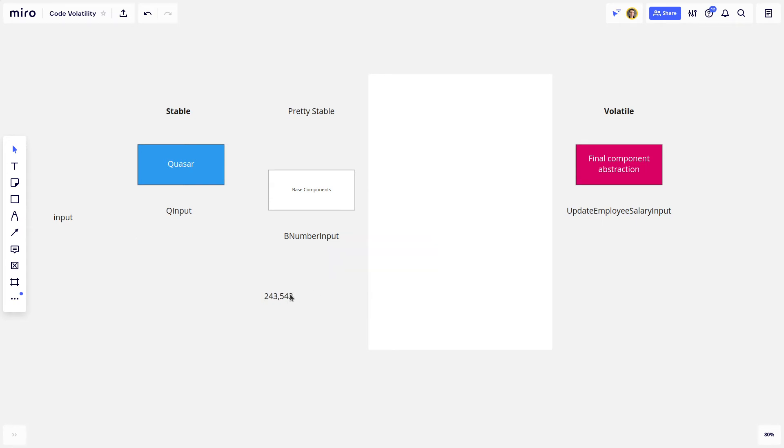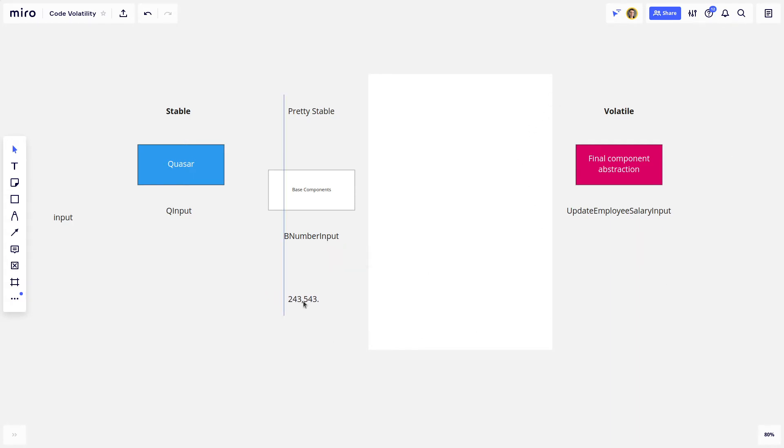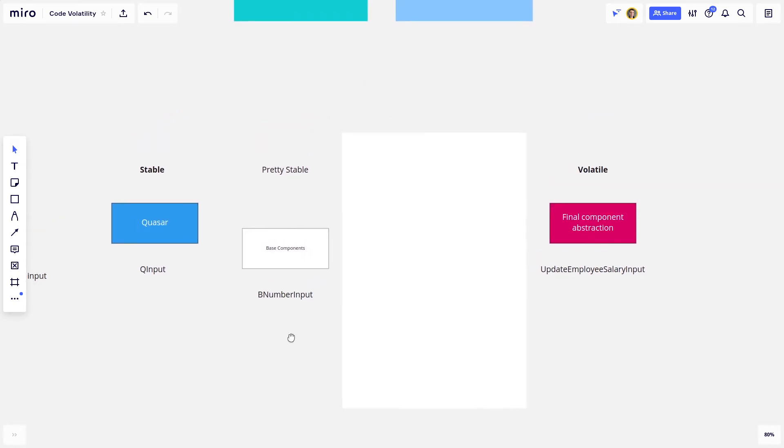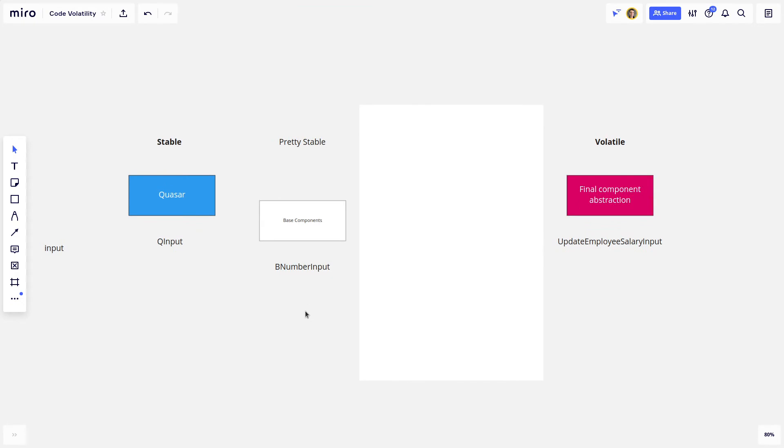And if I had to build that or copy-paste that code every single time I wanted to use that functionality, it would be a nightmare. So I created this B number input component. So that's kind of the basic concept here.